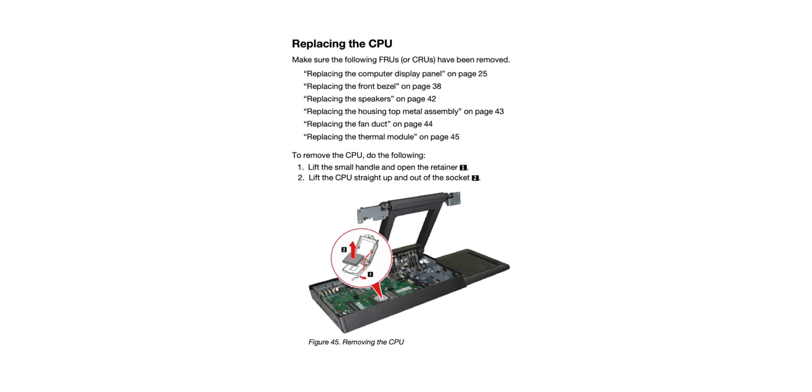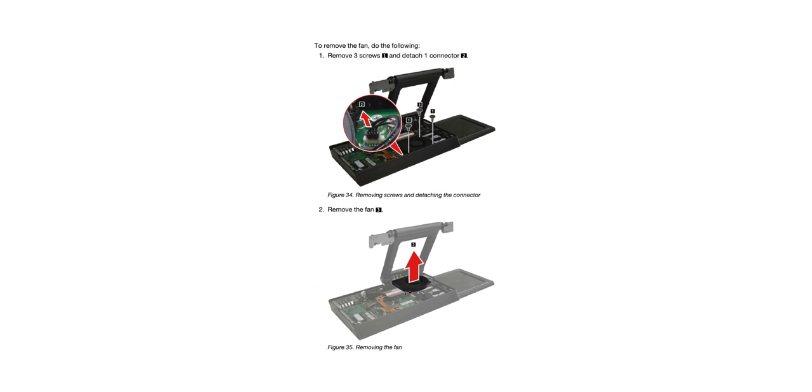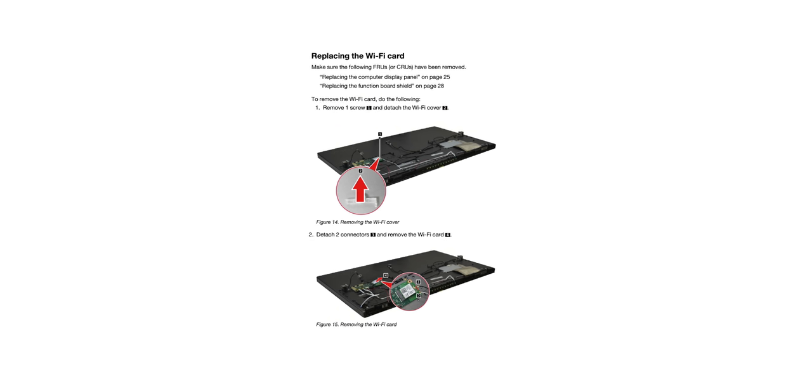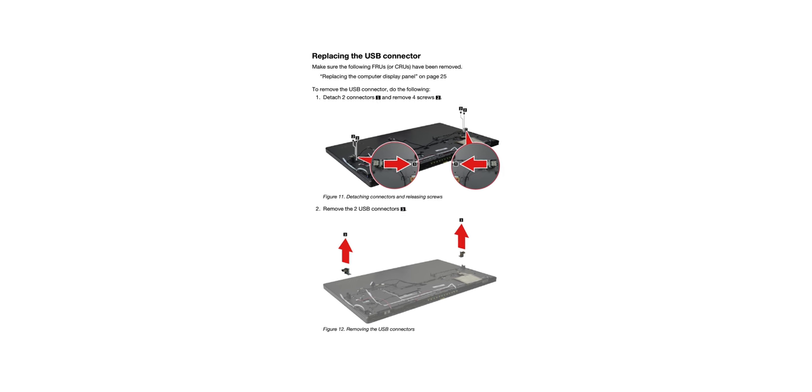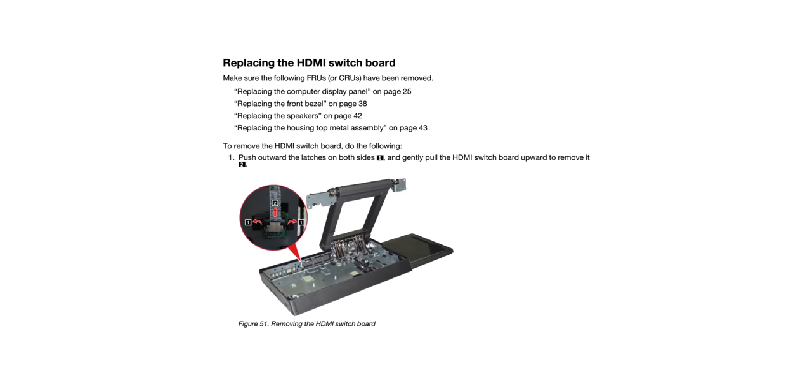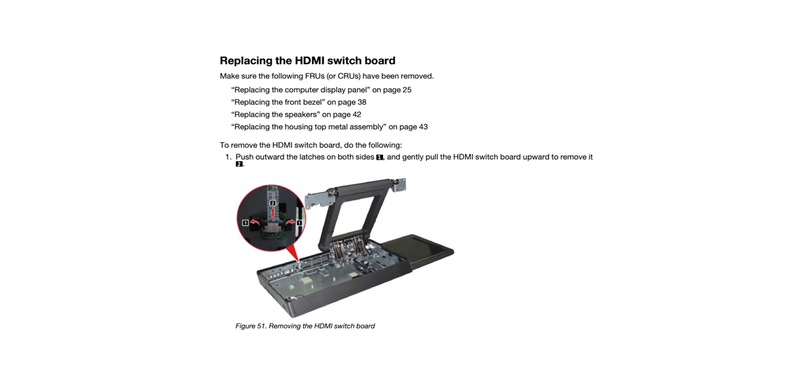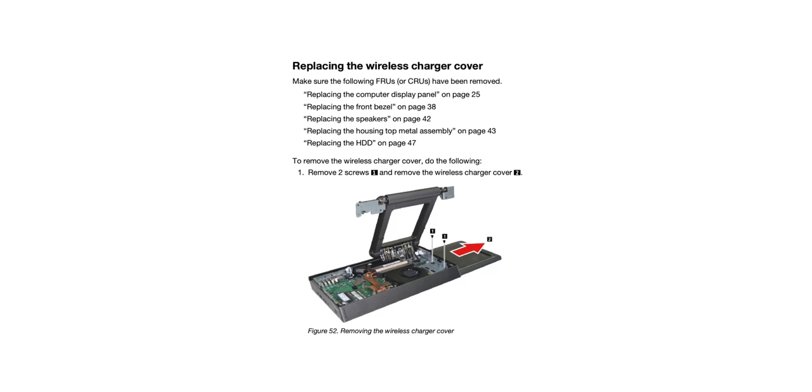Yes, the CPU is upgradeable as well. Same goes for the fans, the Wi-Fi card, the USB connectors, pretty much anything in this computer is replaceable. And that's just amazing. Especially when you realize that this is an all-in-one PC.